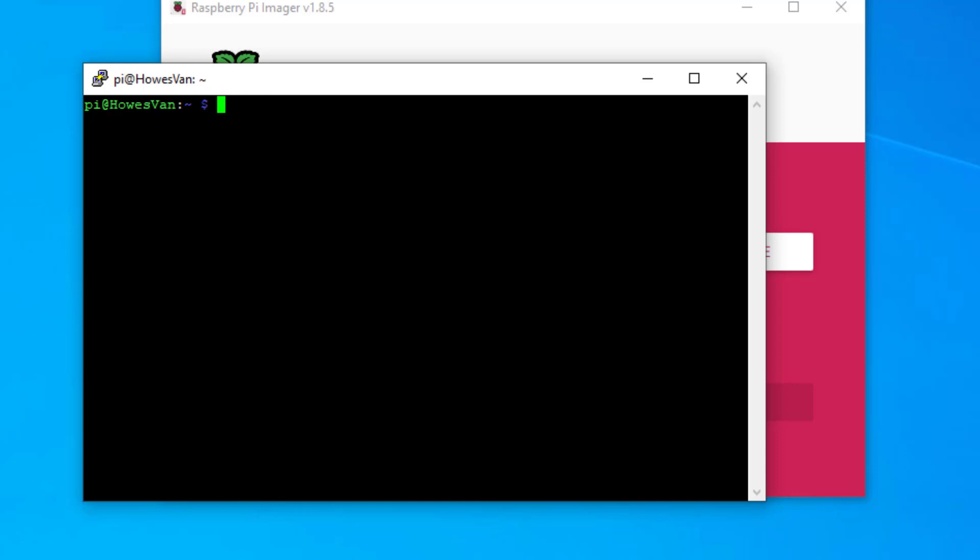Which is really important. The first two things you should do when you put a new image onto your Raspberry Pi or any device is first of all, do an update. So sudo apt update.